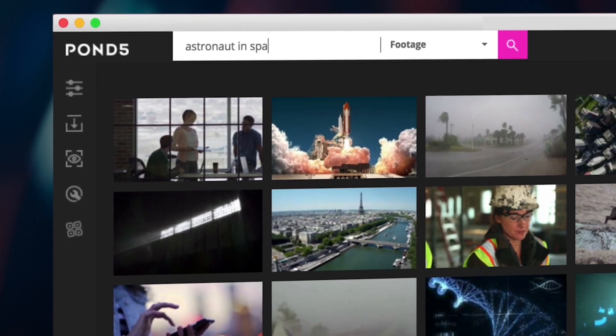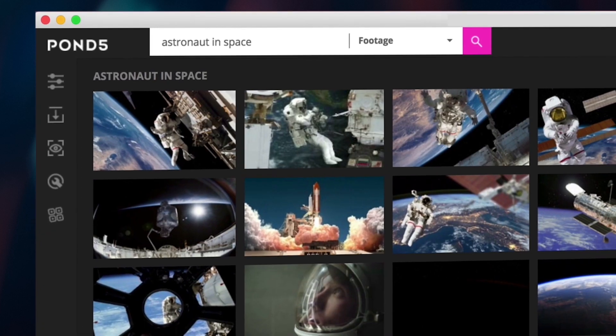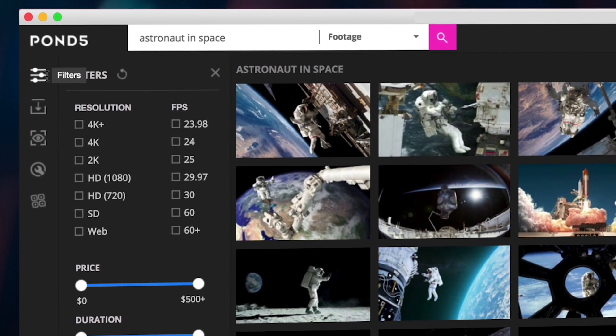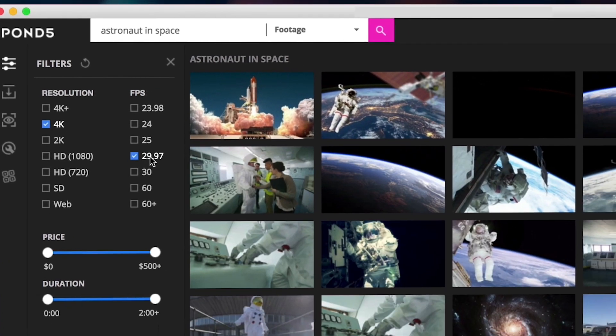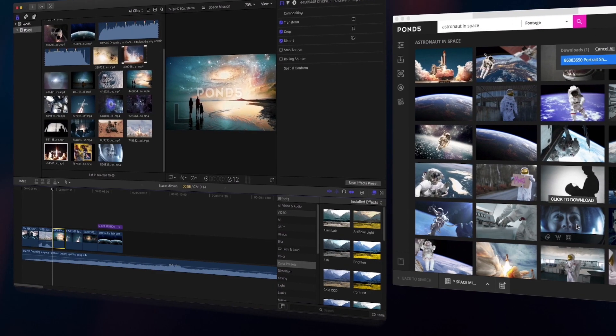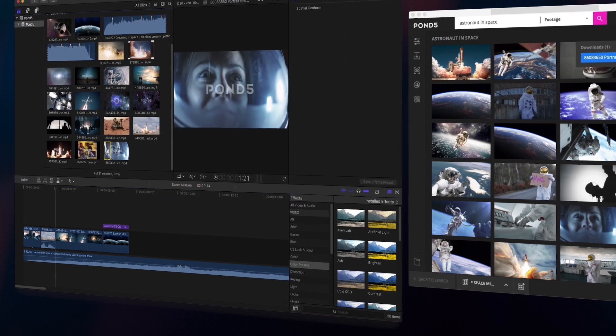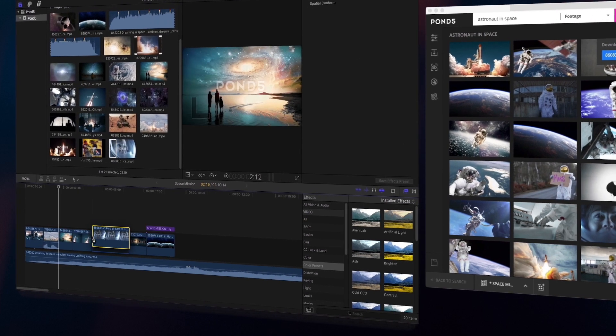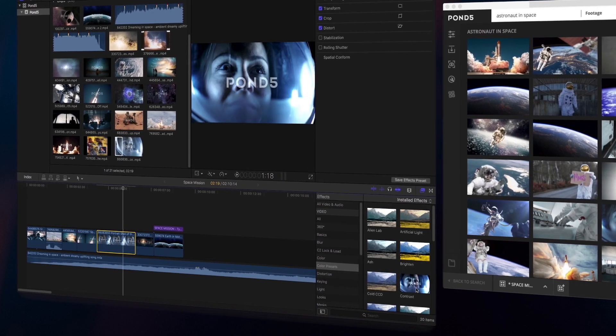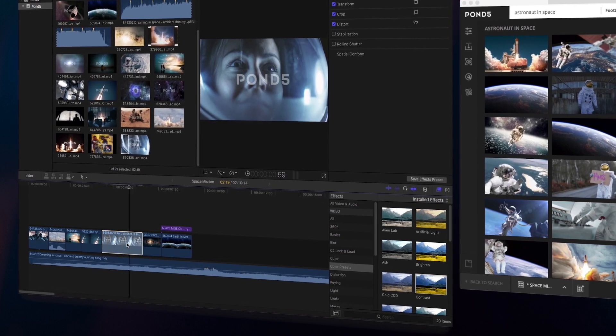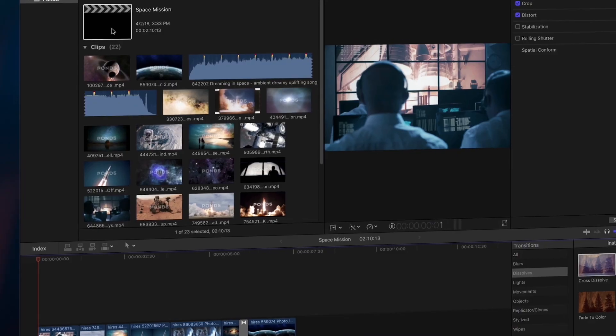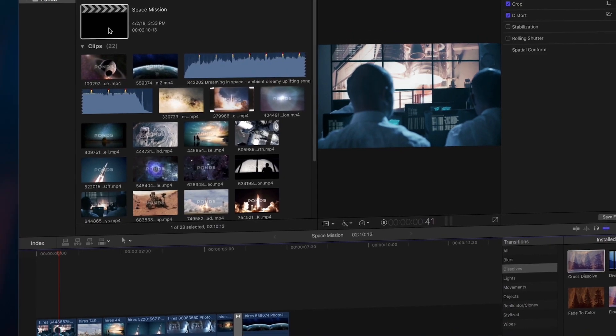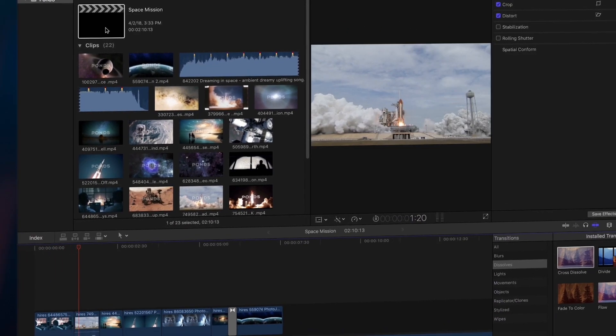The app lets you browse through the entire Pond5 collection of video clips, music, and sound effects, and import free previews into your project. You can then edit them, add effects, and then purchase and download the full resolution files to automatically replace previews when you're done.